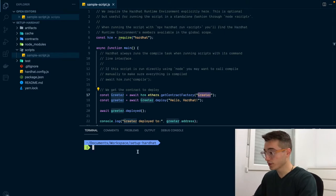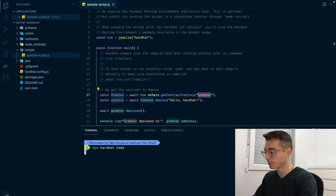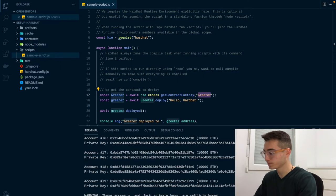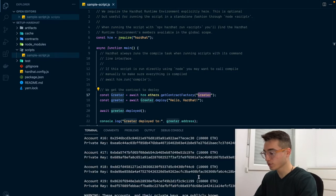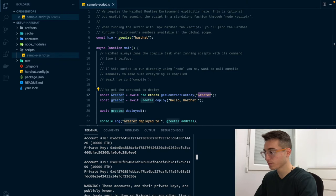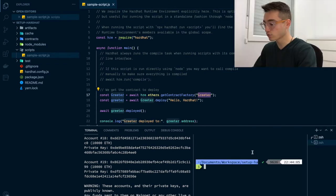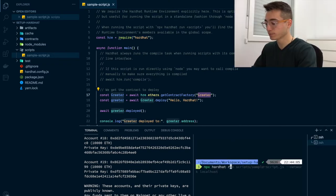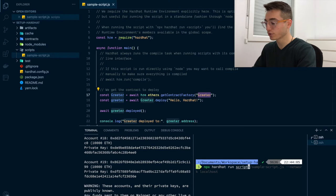Let's start deploying the contract to a local blockchain. We can start a local node executing npx hardhat node. Once the node is up and running, we will open another terminal.